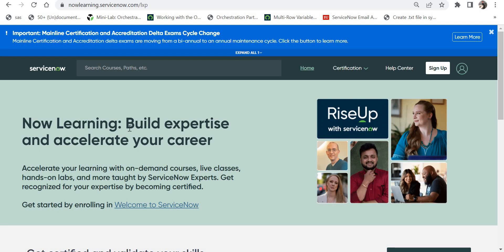Your course might be stuck at 99 percent, or maybe there are issues with the payment gateway, or some other issue. If you want to raise a ticket with ServiceNow, or as they call it a case, just follow these steps.